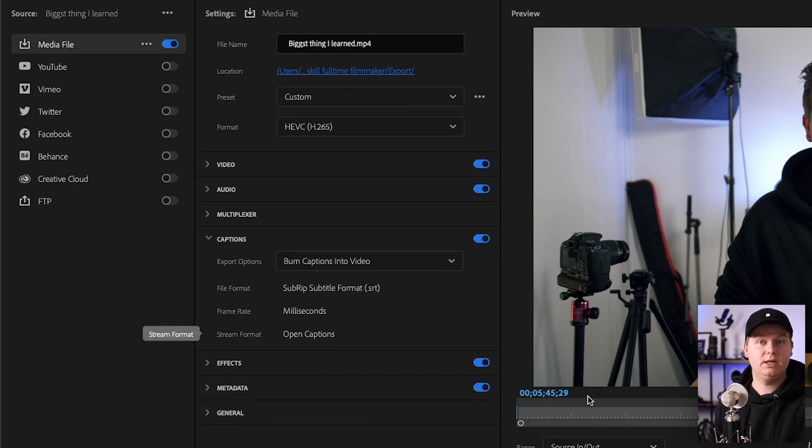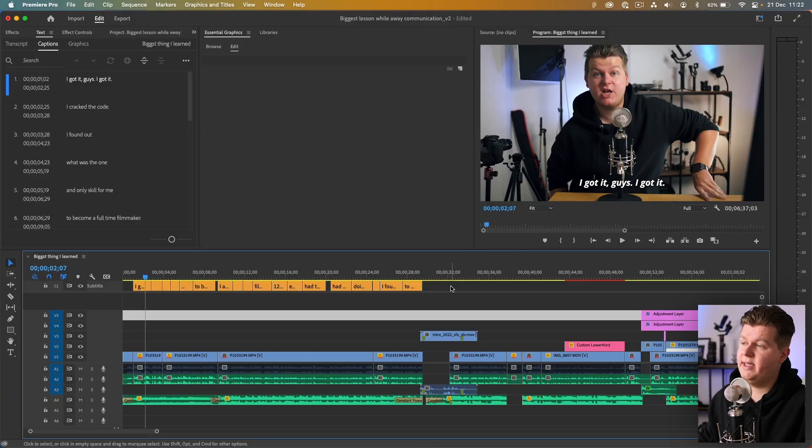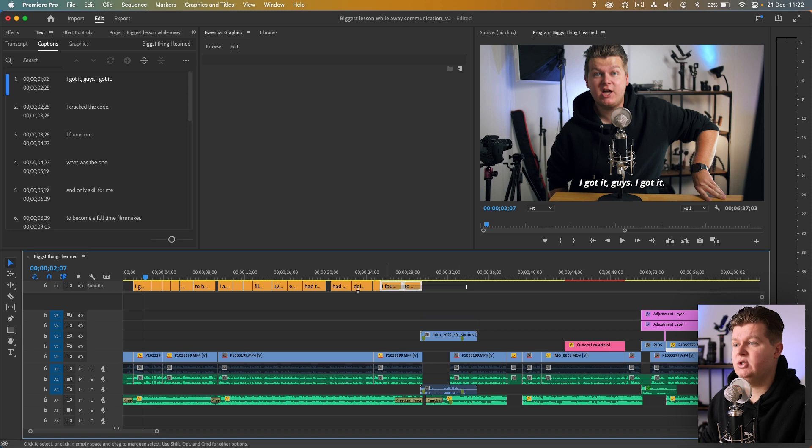If you want to burn the captions into the video you have to select that, otherwise it will not be visible in your render. That's it for the normal subtitles. Now we're going to the animated subtitles and I already recorded this part, but Adobe brought a new update to Premiere Pro where you can do it now really easily without a workaround.